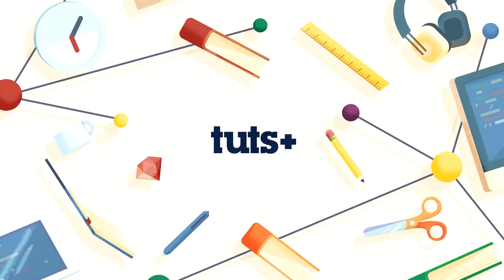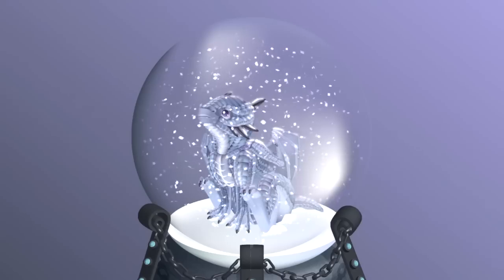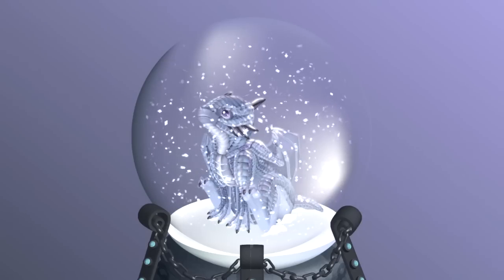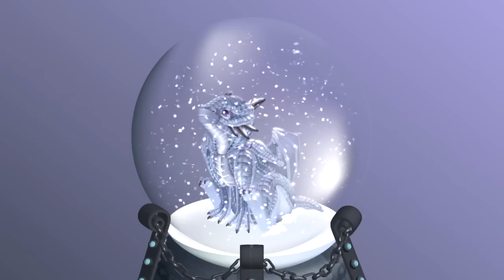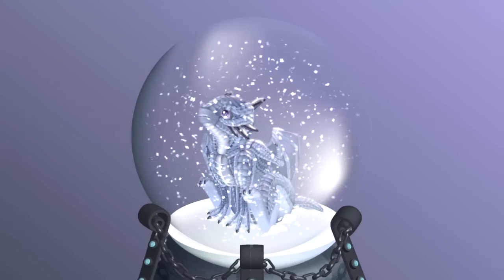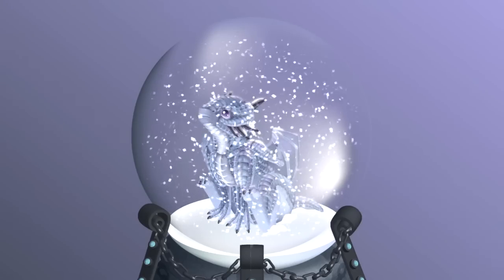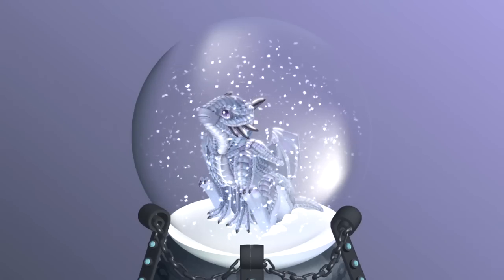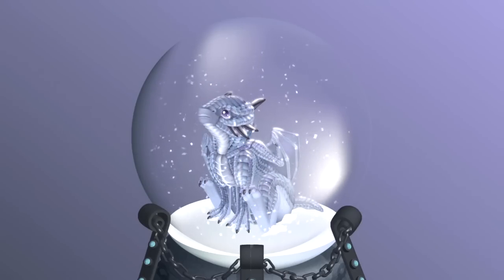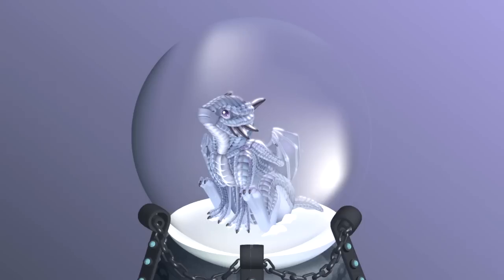Hey guys, Charles Jaeger for Tuts+. Today we're looking at a quick tip on how to create snow for a snow globe. This is a collaboration tutorial with Vector Tuts. They've created this dragon and snow globe in Illustrator, and the content is over at AETuts where we're creating some snow for this. If you're interested in that tutorial, definitely check it out. There'll be a link in the description.